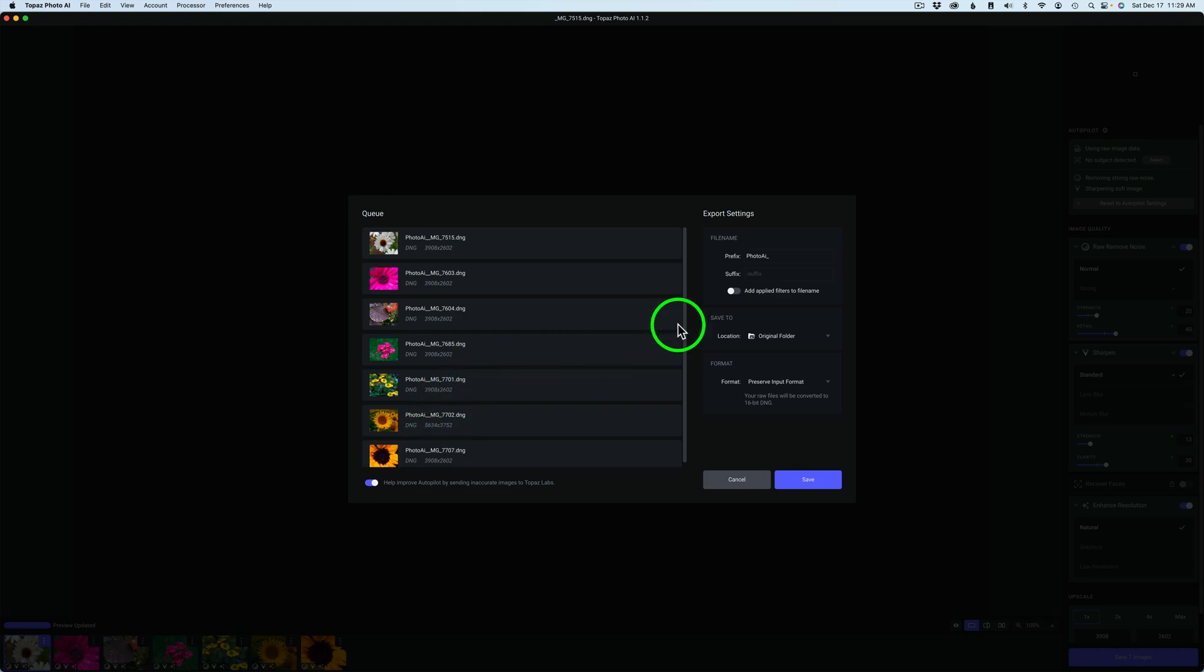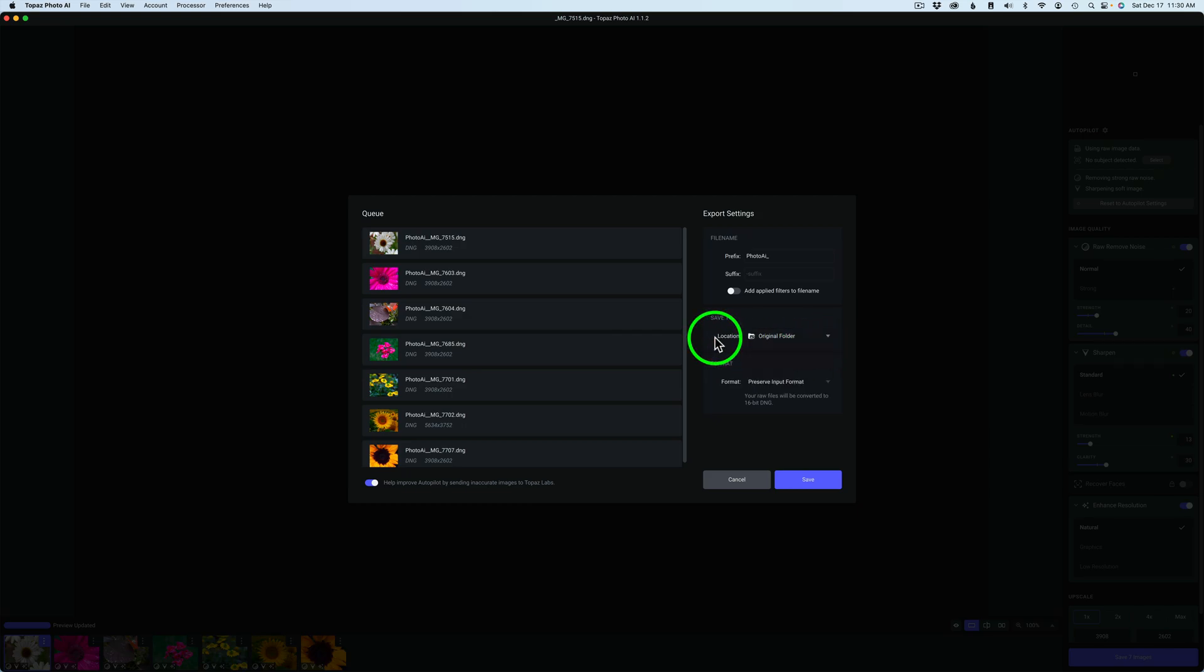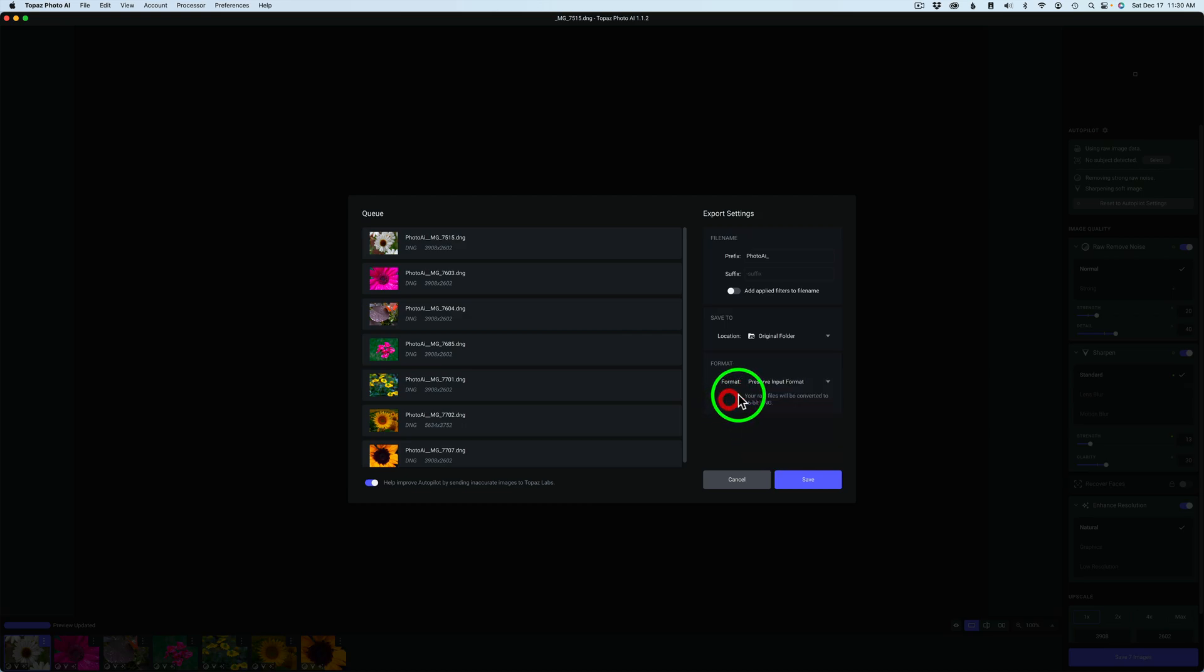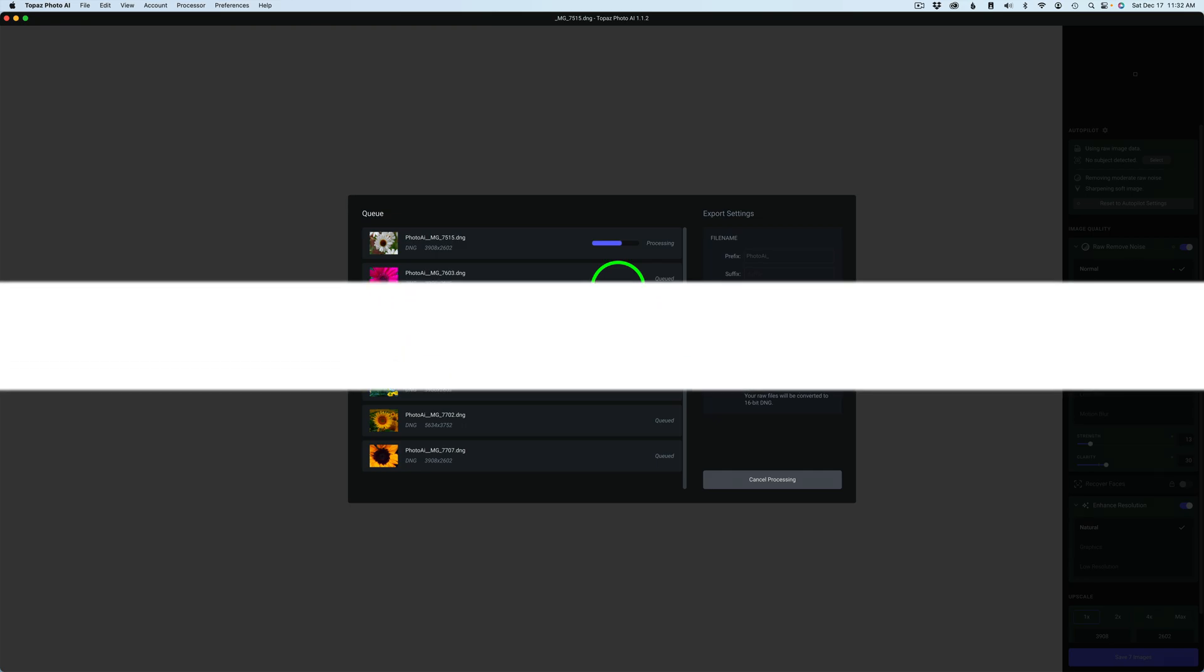Now all I need to do is click Save Seven Images. You can see here's the queue right here. They're all going to get the same adjustment. You can determine if you want to add a prefix or suffix, or if you want to add applied filters to the file name. You can determine where you want to save them. I always like to save them to the original folder. As far as format, you can determine. These are RAW files so I'd want to preserve the input format, but you could change them to JPEGs, PNGs, TIFFs or whatever. Now simply click Save and you can see they're all starting to save out. It's just that easy.